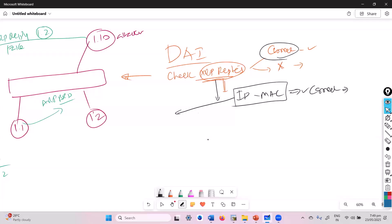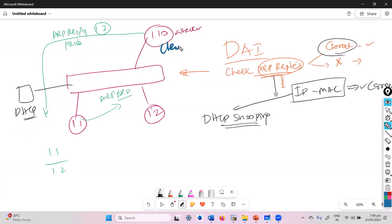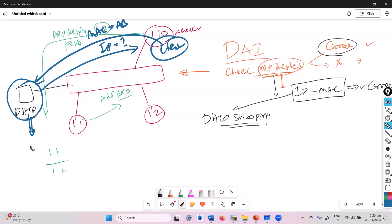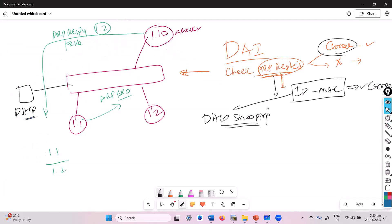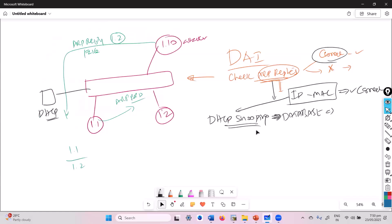To get this binding information, the switch uses a feature called DHCP Snooping at the back end. In a production network, there is generally a DHCP server. When a client sends a request, it sends its own MAC address, and the DHCP server assigns an IP address. Using 'show ip dhcp bindings', the DHCP server has the IP-to-MAC mapping. The switch uses this information by enabling DHCP Snooping to validate correct IP-to-MAC bindings.